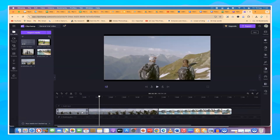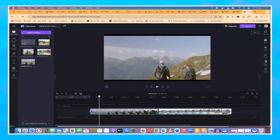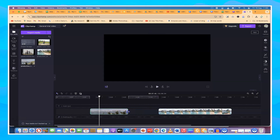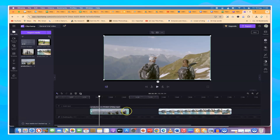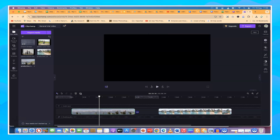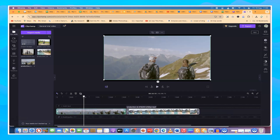Another editing method is trimming. Come to the edge of the clip until your cursor turns into a horizontal resize icon, then click and drag to wherever you want the trim. You can do this from both edges of the clip. The good thing about trimming is that it is reversible — you can come back to the edge and drag it out again to restore the footage.